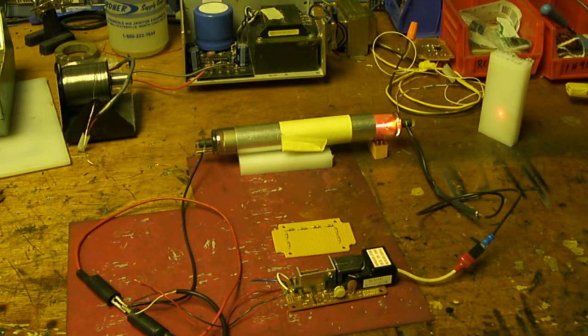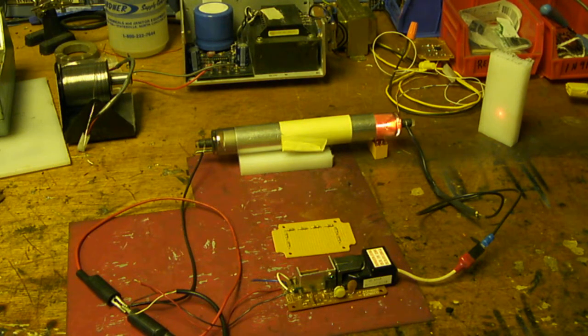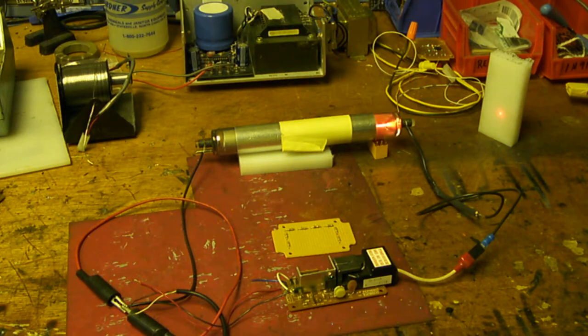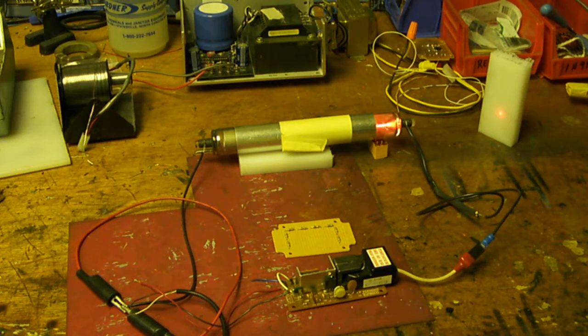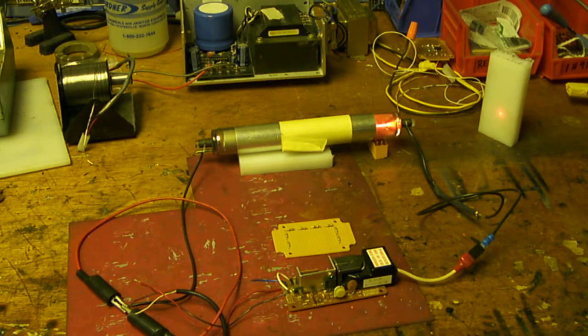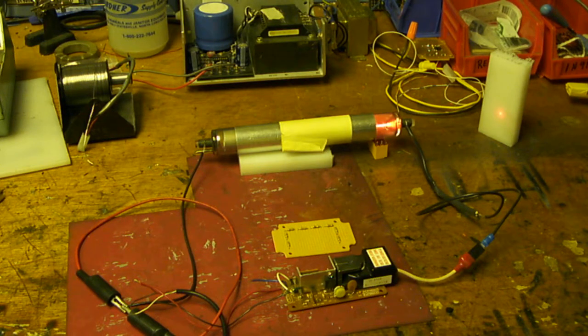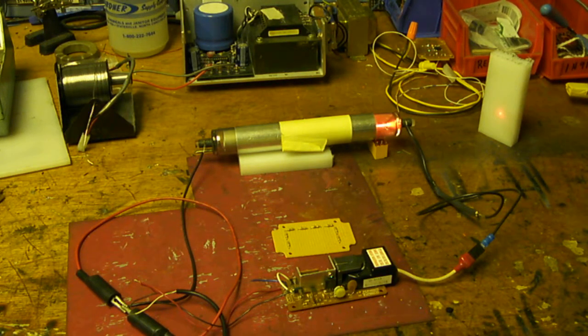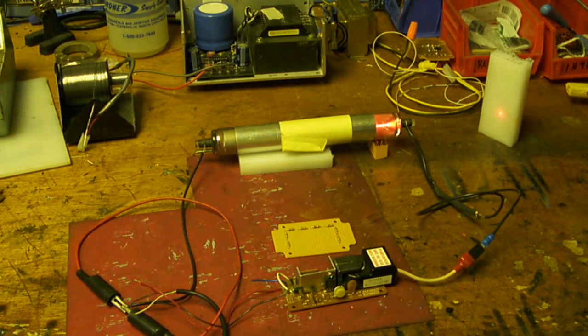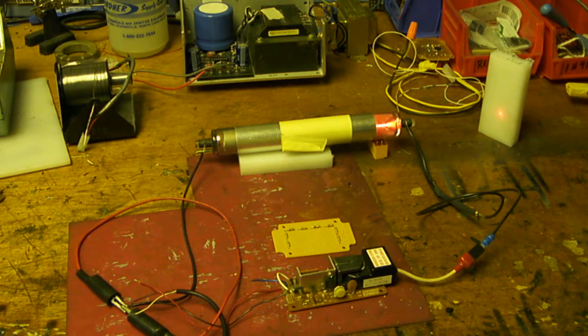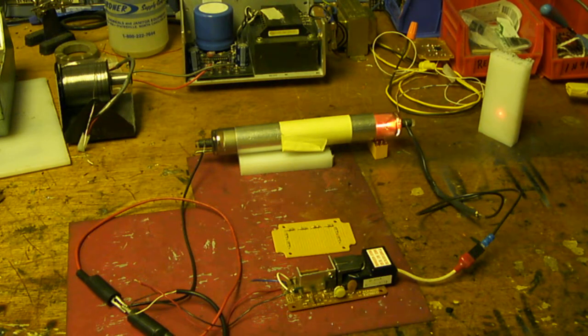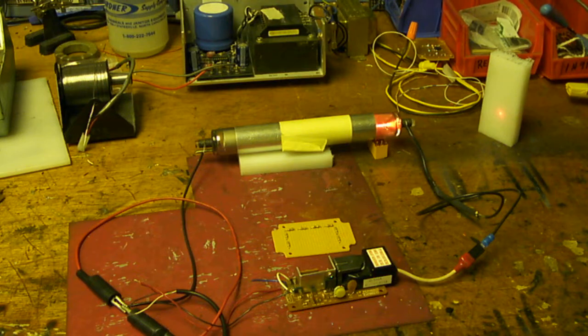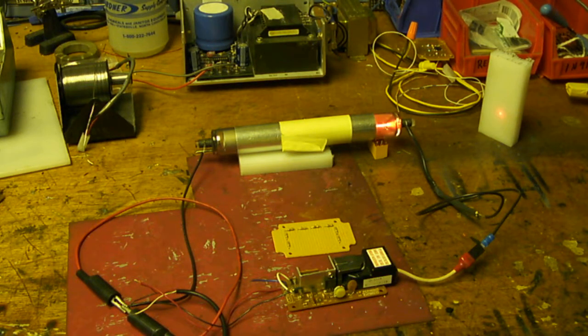Well, while scratching around for parts for another project using stepper motors, taking apart a Hewlett Packard LaserJet printer, I came across the high voltage power supply used to charge the paper to attract the toner. And it did, and it was 6000 volts DC. My laser tube needs about 1600.